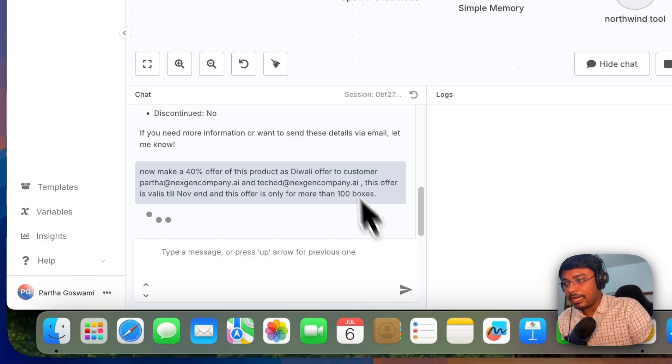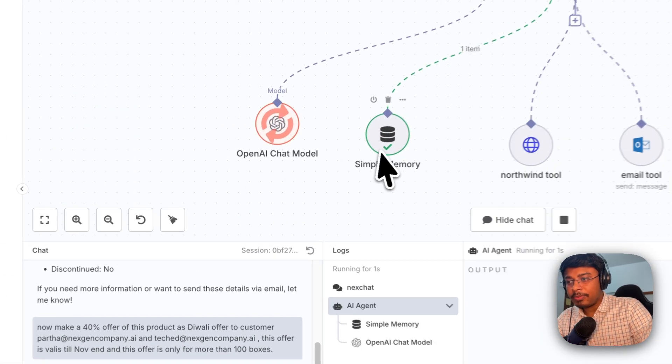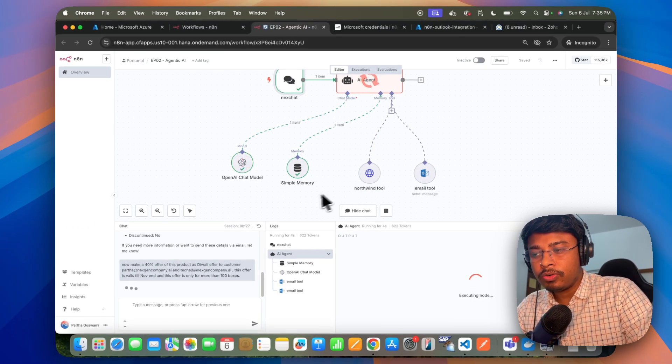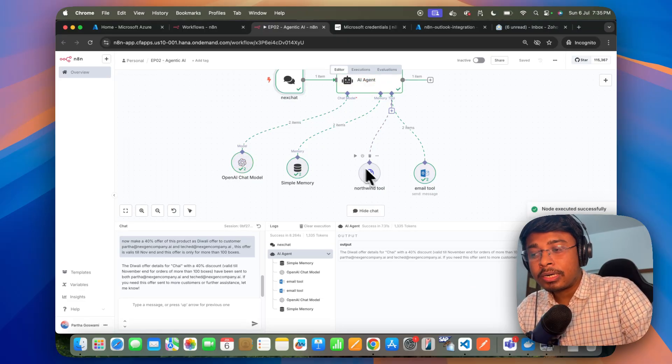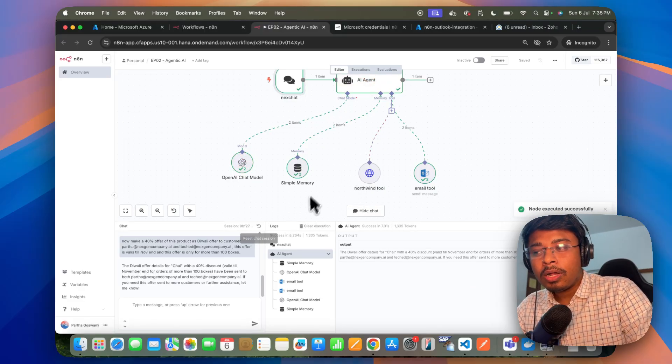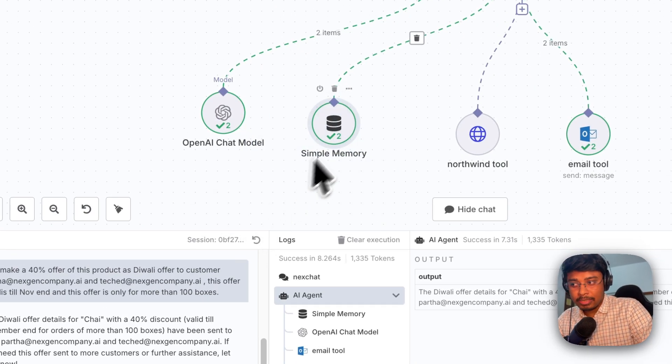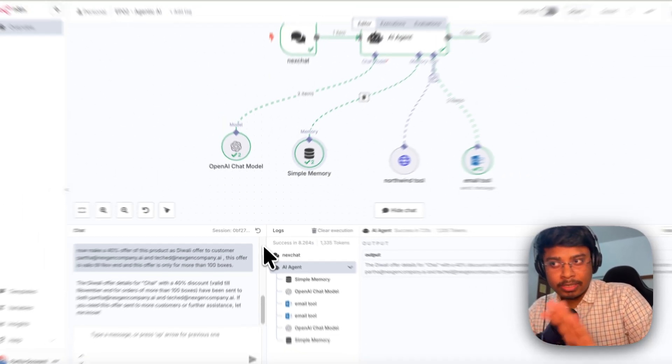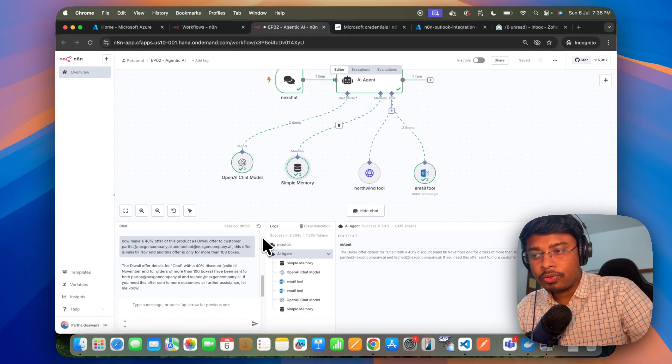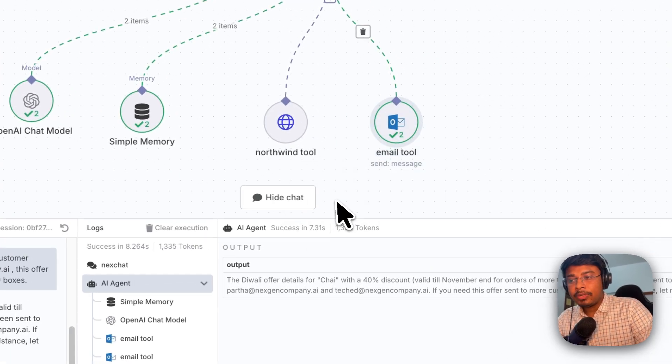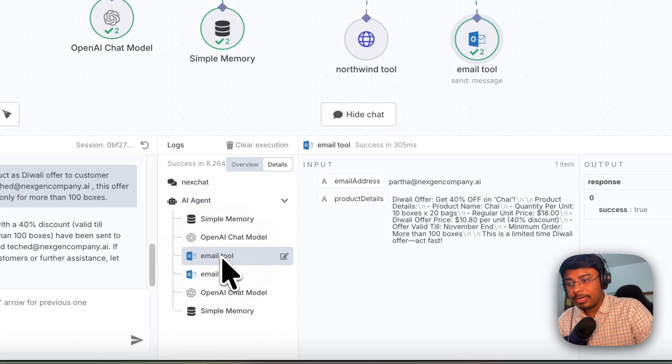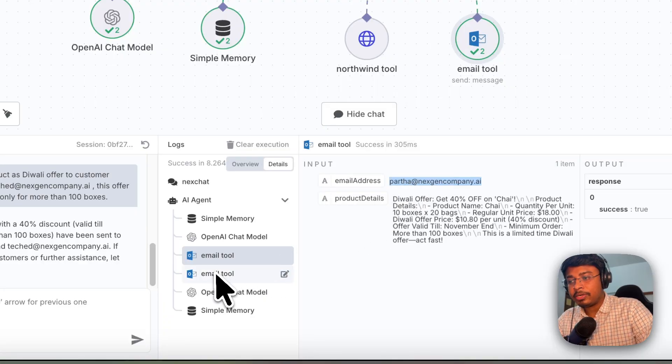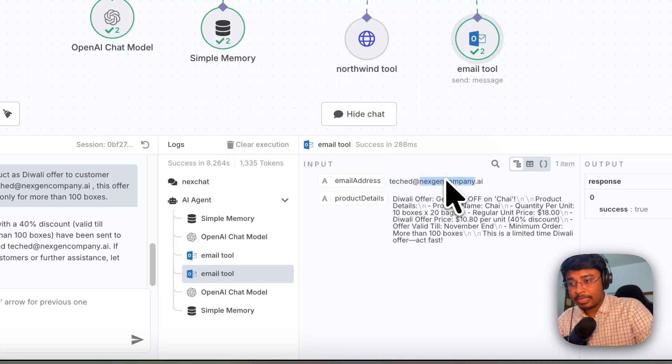So let's see how it goes. So it is taking it from the memory and hopefully it will not go to the Northwind tool because all the instructions are already there. You can see it is now not going to the Northwind tool because all the information is already available in this memory. So that's the reason it is not hitting the Northwind tool and it is sending the email. You can see here it is sending the email. So one email is to part at nextgencompany.ai and another email is ticket at nextgencompany.ai.